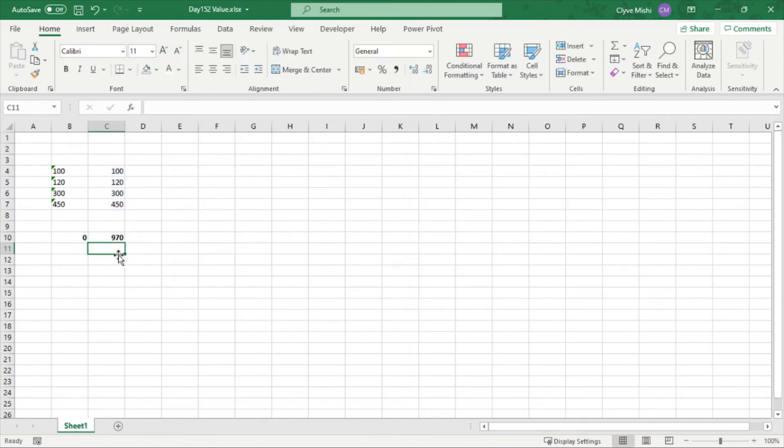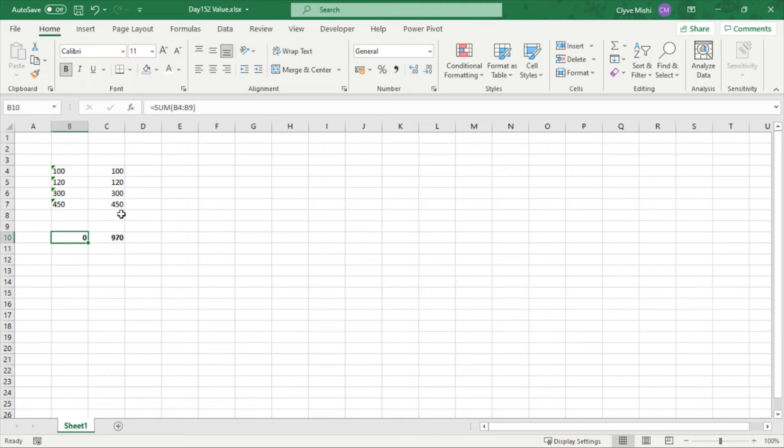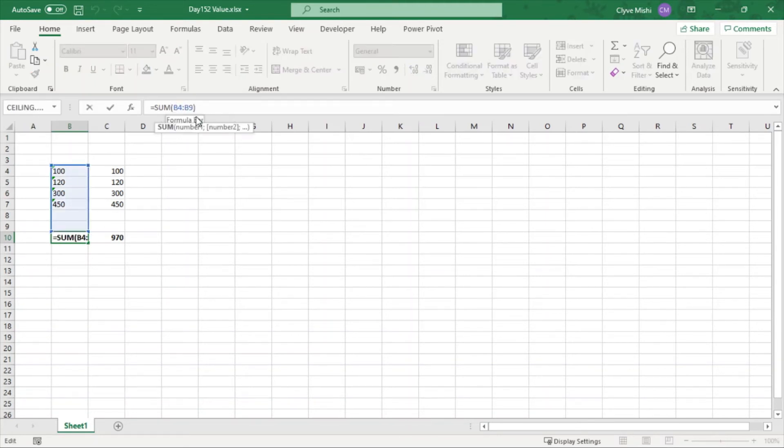Also, alternatively, if you don't want to add an additional column, you can also make use of the VALUE formula here.